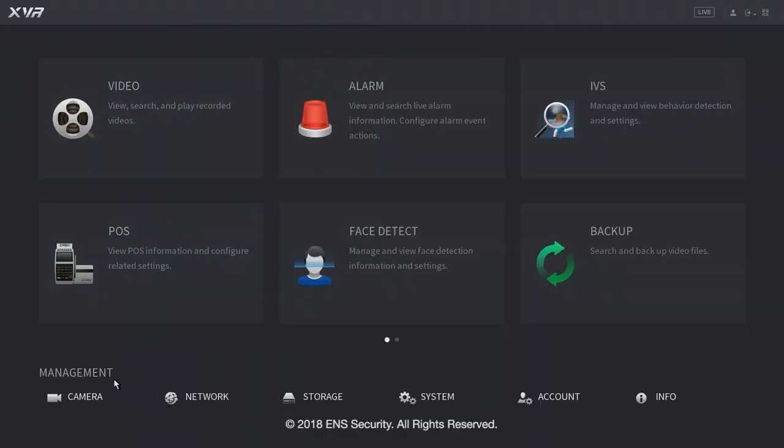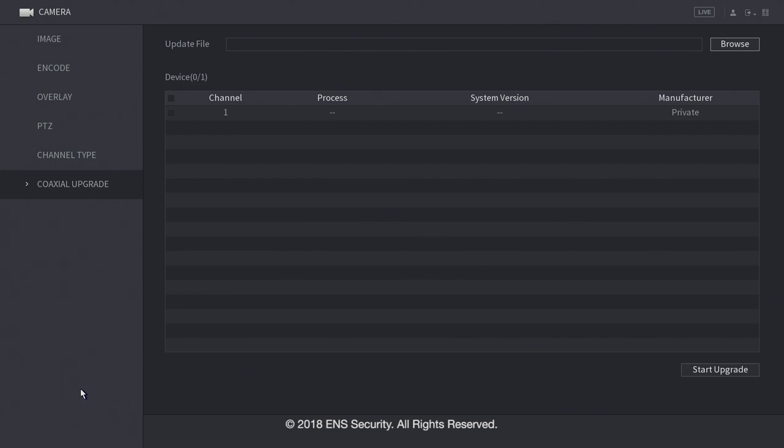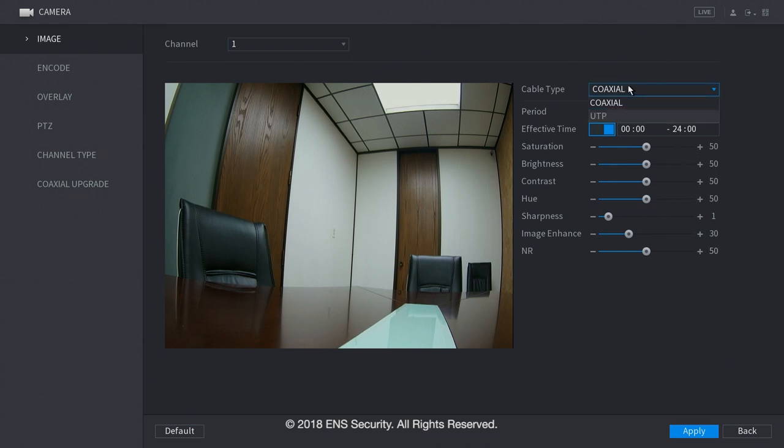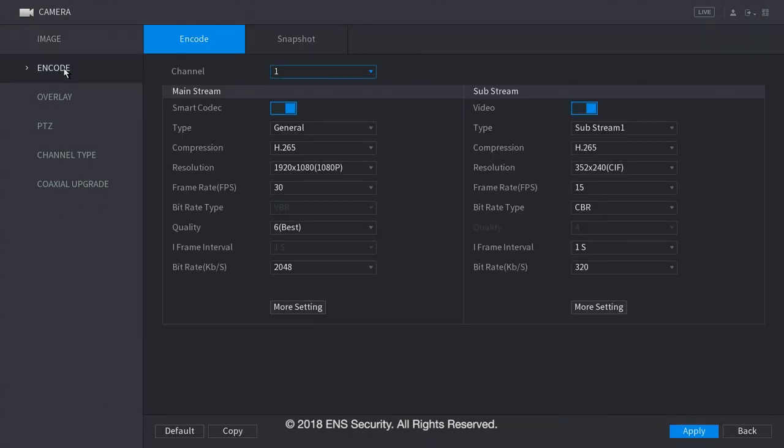Let's go to the basic ones. Let's go under camera management on the bottom of the screen. In here you will find every information about your camera. For example, image is to change the colors. And if you have a valent, you can select UTP instead of coaxial cable.